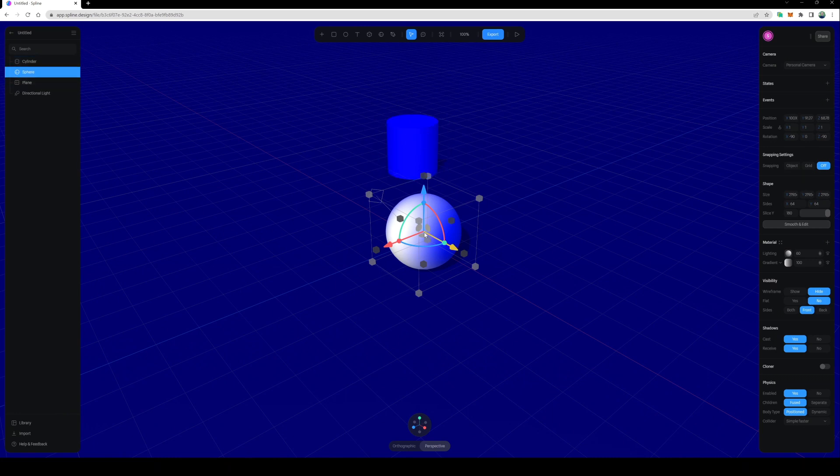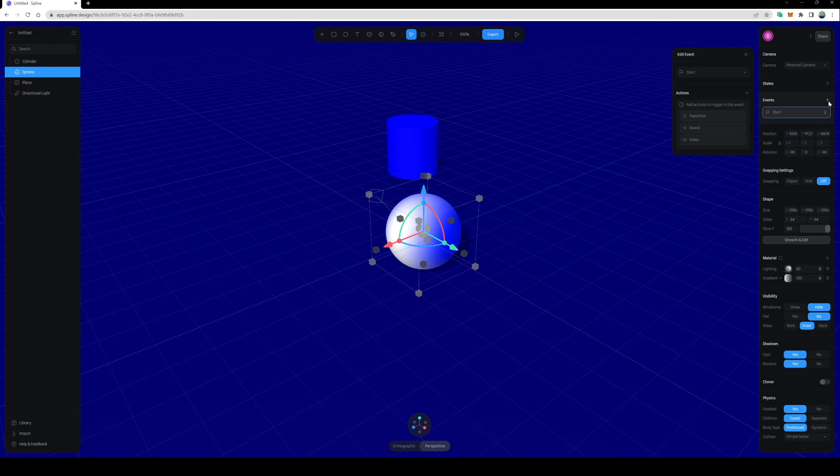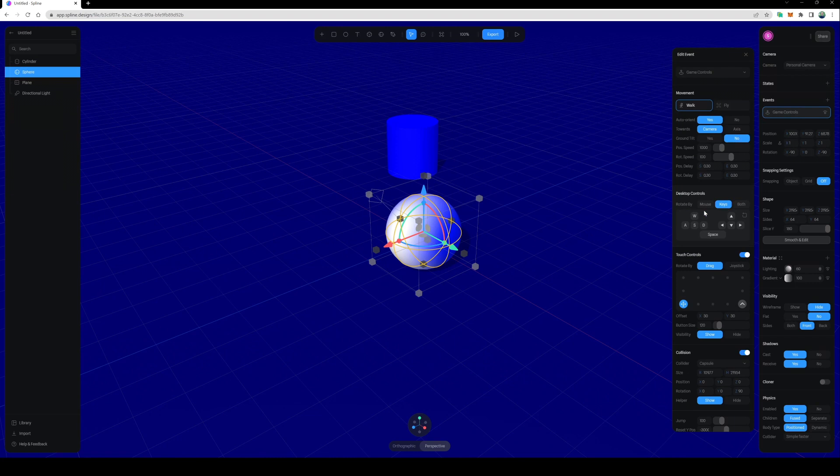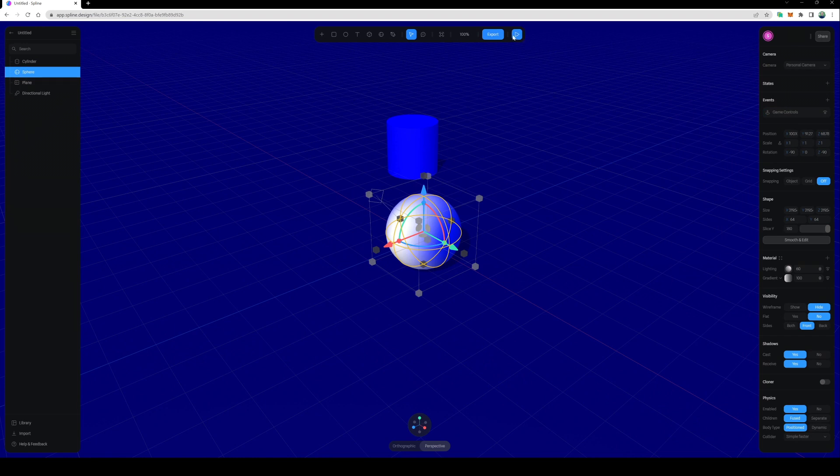The first thing I'm going to do is click on the sphere, come over to events, click the plus sign, and where it says start, we're going to use game controls. It comes with a bunch of settings right here. I'm going to leave those at default. I'll close this.